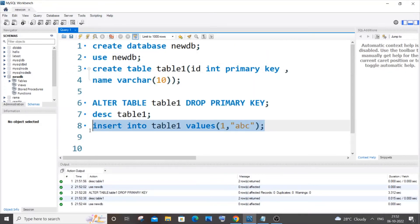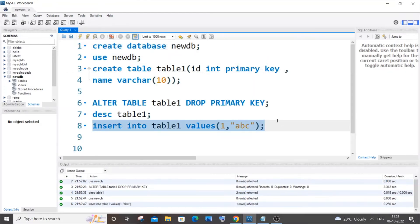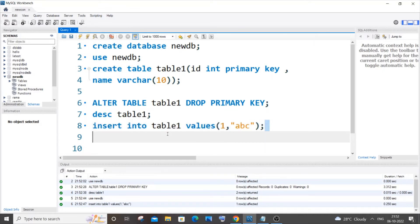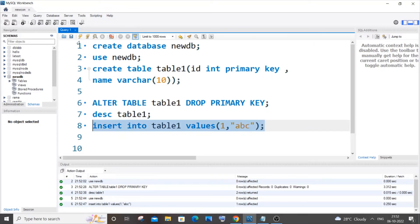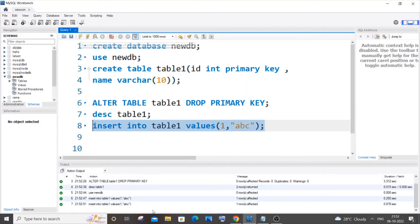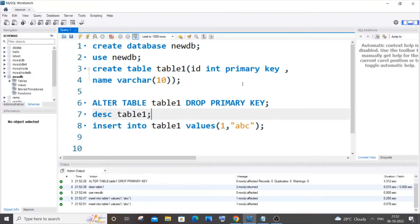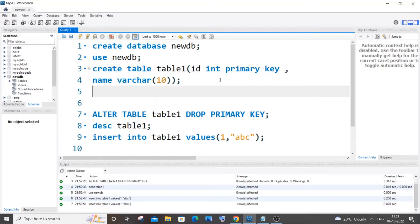To confirm, I'll insert some values. I can now insert the exact same ID value twice, which means my primary key has been successfully removed from the column ID. That completes the first scenario.